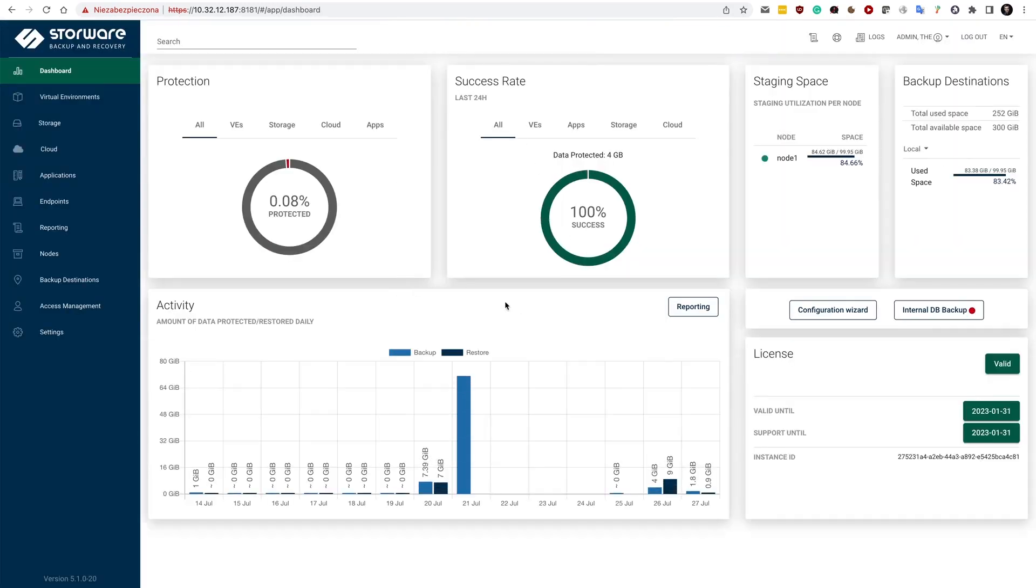The very first step is to see the dashboard. In my environment, I have multiple hypervisors. I have one node. A node is a data mover. You can have more than one.